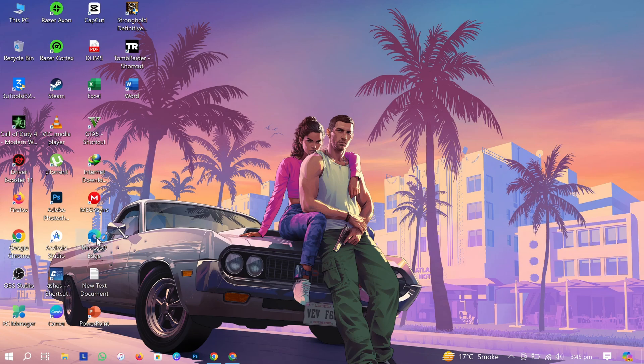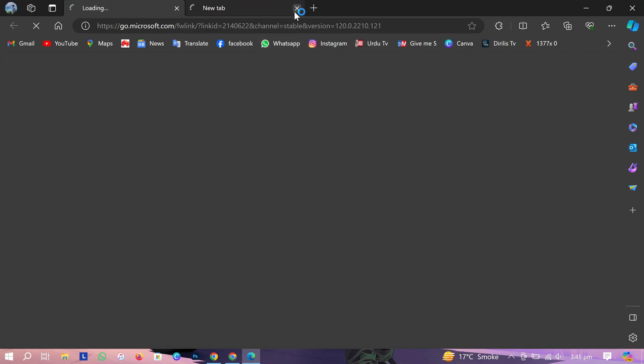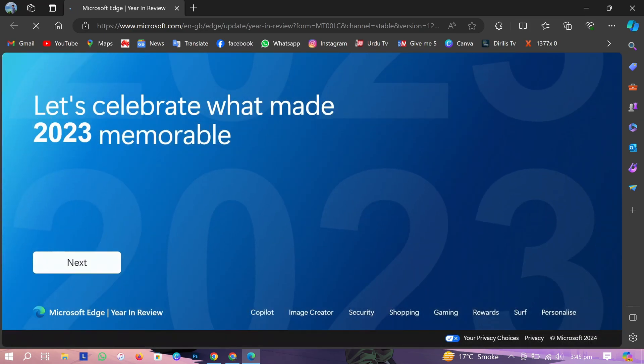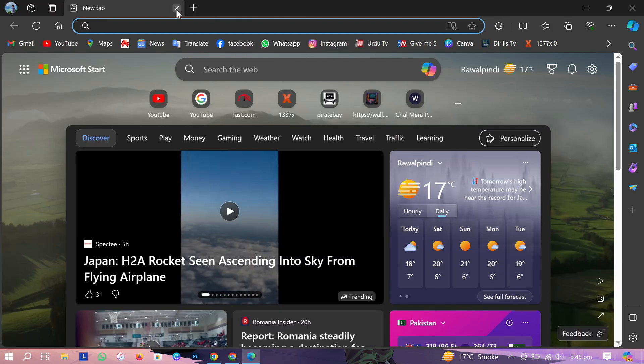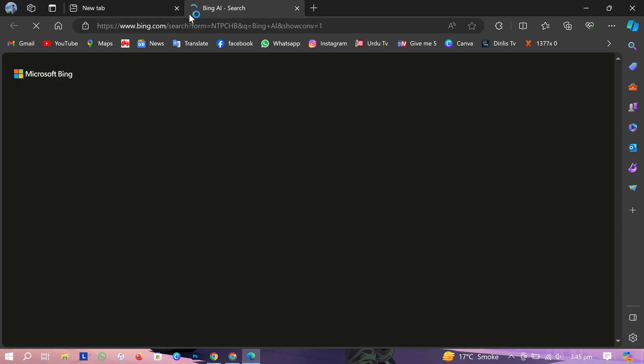If Copilot is not showing here for you, let me show you the second method to get Copilot. Open Microsoft Edge. Look, this is the Microsoft Copilot icon. Click on this.